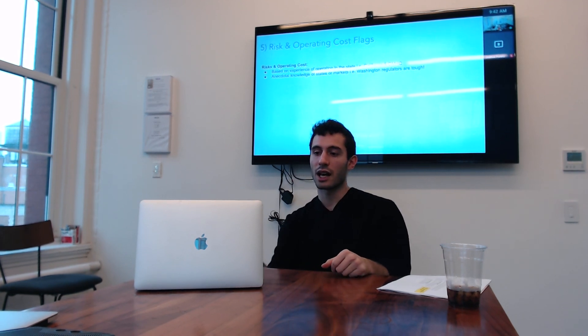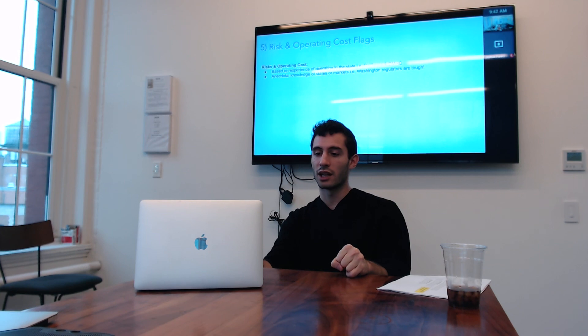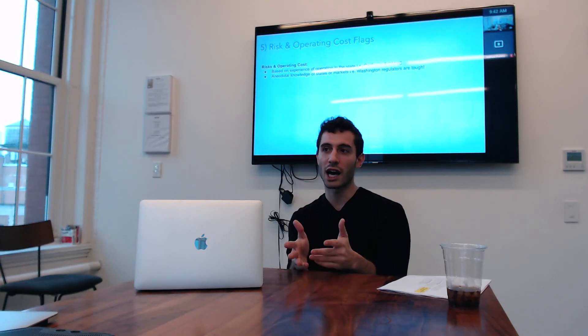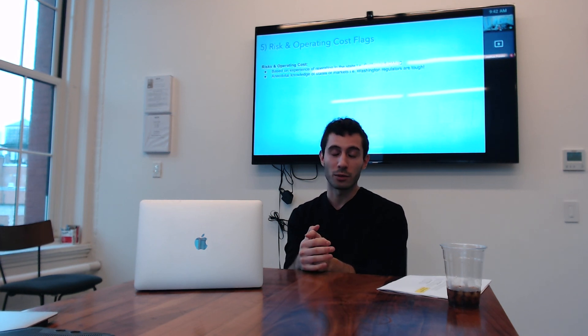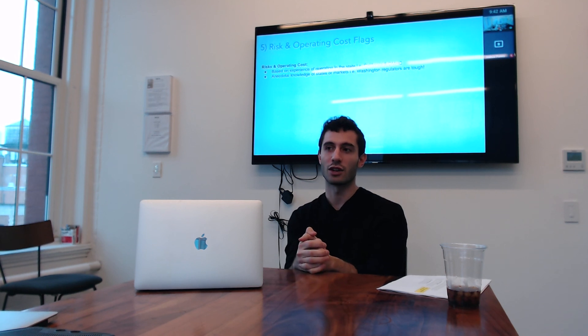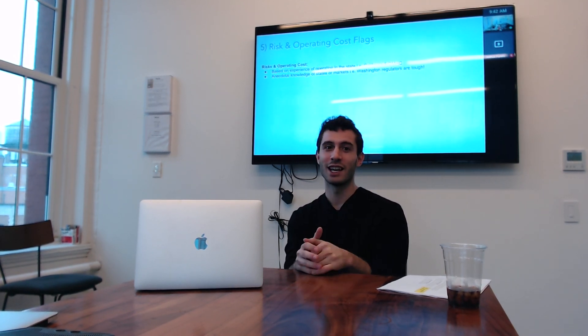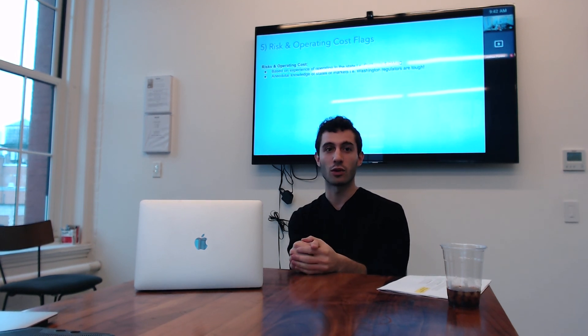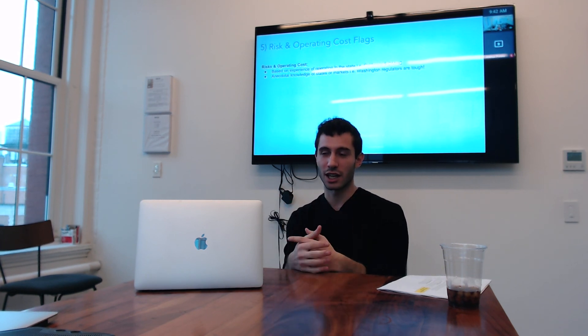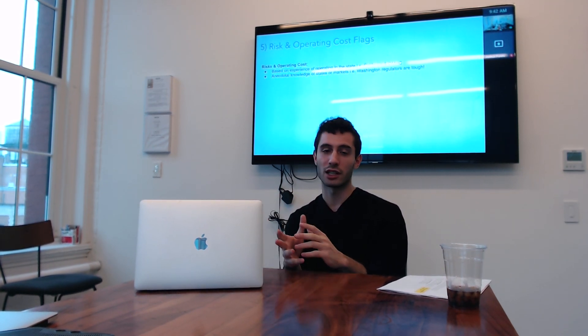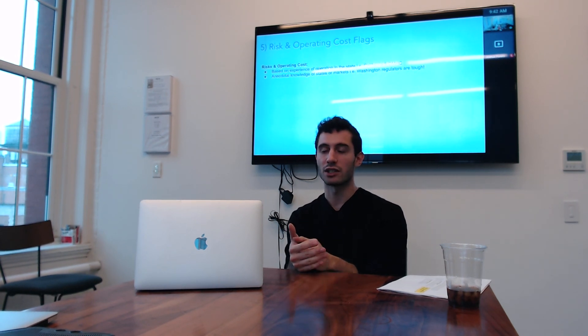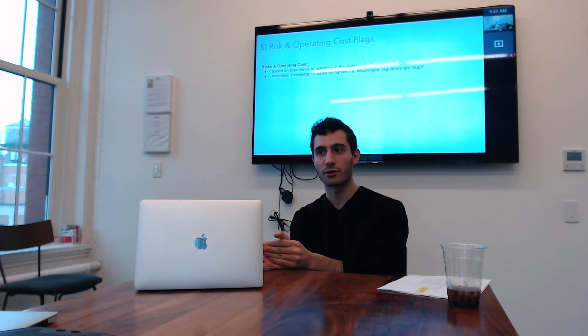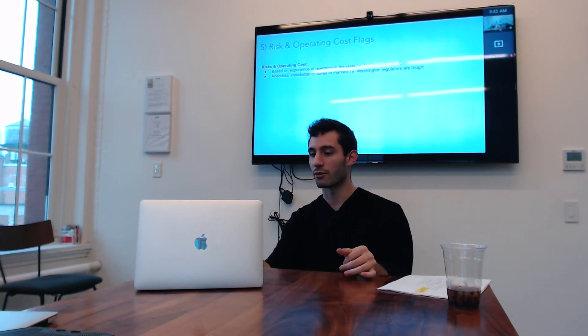The last thing we looked at, again, not the greatest level of precision at this point, is two flags around risk and operating costs. So do we have any anecdotal knowledge about this market being a really risky place to operate? Or there's a lot of risk in the population. So an example would be like Iowa where everyone knows that there's a teenager with a very rare form of hemophilia who's on the individual market and costs over a million dollars a month in medical expenses. If you were to be adversely selected by this teenager entering Iowa, your business would be blown up. So, you know, okay, let's stay away from Iowa. And then on the operating costs, just anecdotal knowledge about what are states that are really difficult to operate in. So we know California is a difficult operating environment. We know that Washington is a difficult operating environment. Let's be careful about signing up for those things.